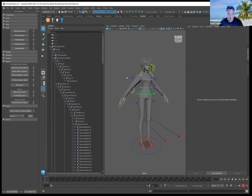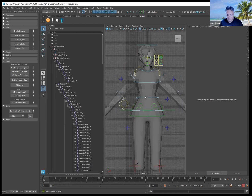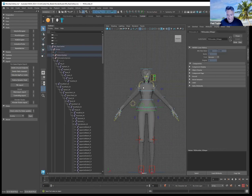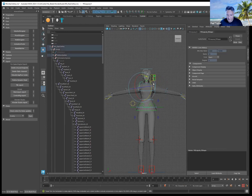Now set the character in a T-pose from the front view. Wonder Studio wants a T-pose out of the character, not an A-pose. So rotate the shoulders and then the clavicles to achieve that.